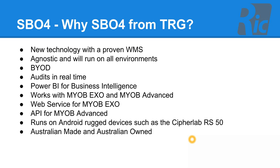Audits are in real time. Power BI can be used for business intelligence. Works with MYOB and MYOB Advanced. Web Services for integration with MYOB.